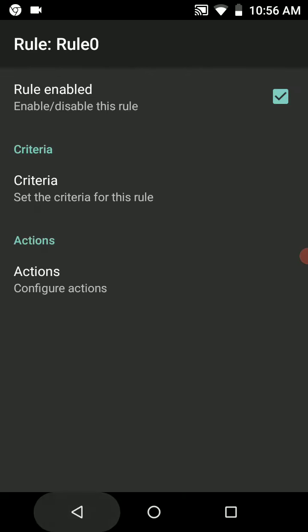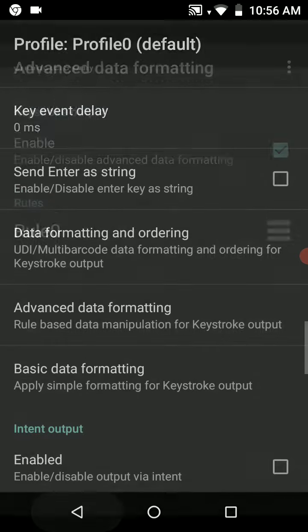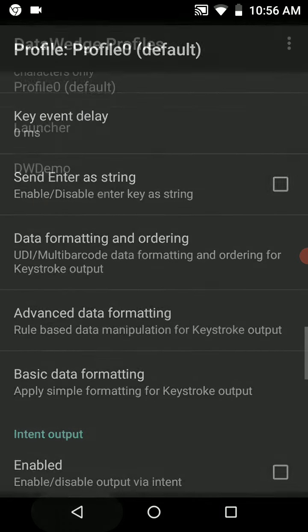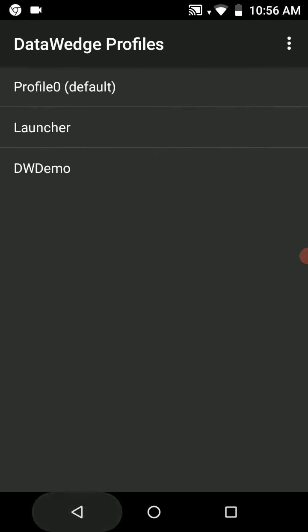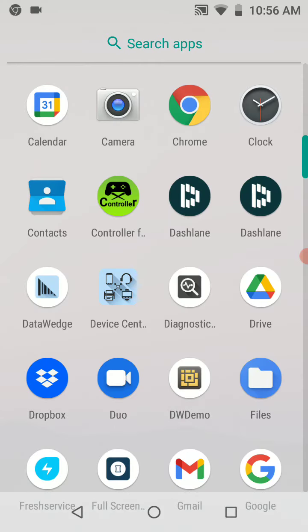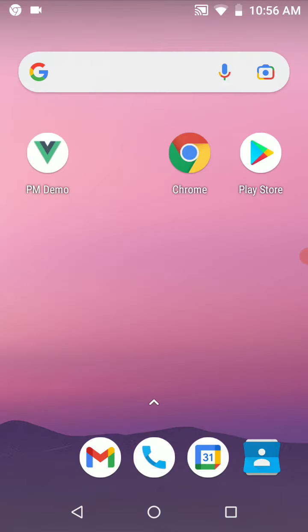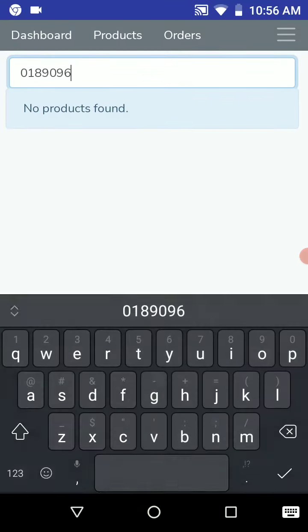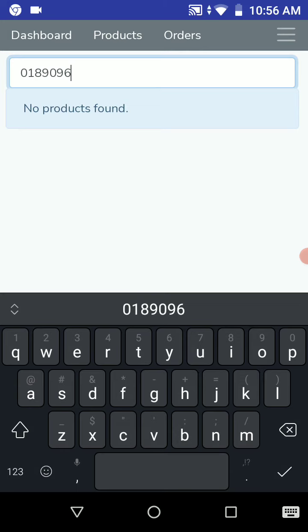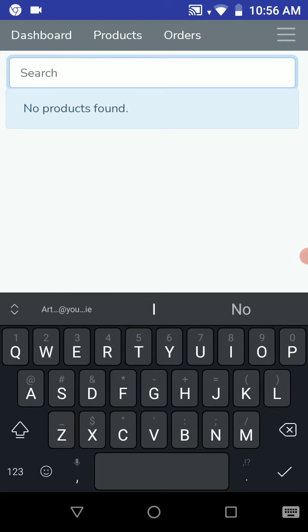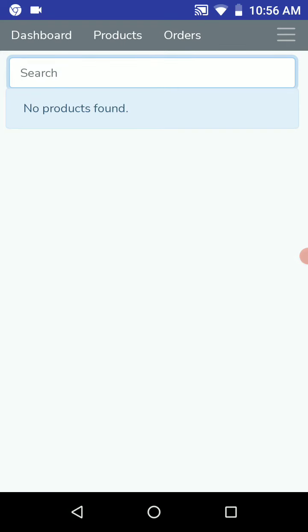We'll just go back to the product management and scan the barcode again.